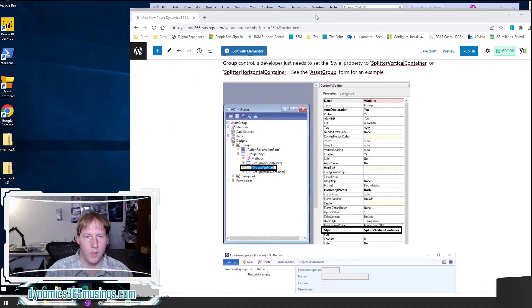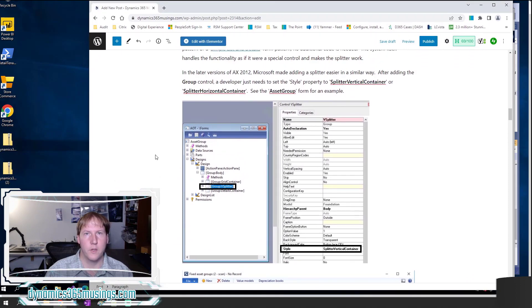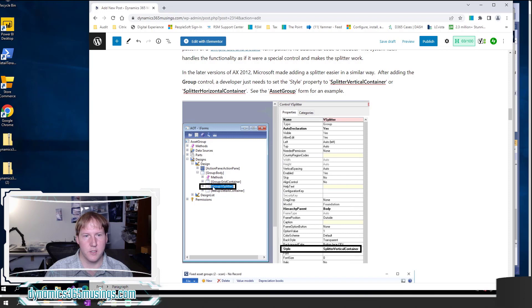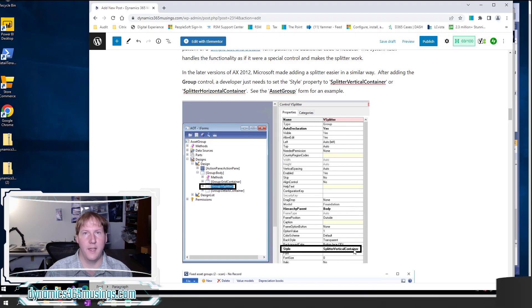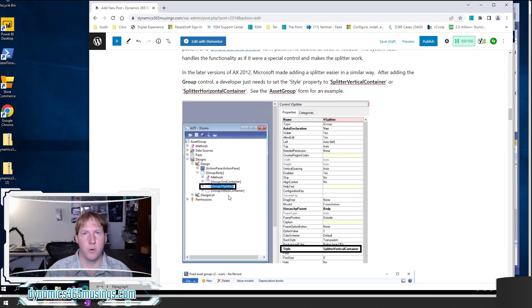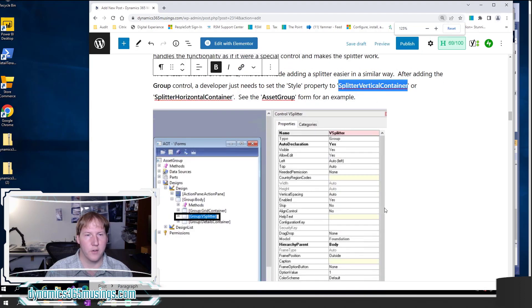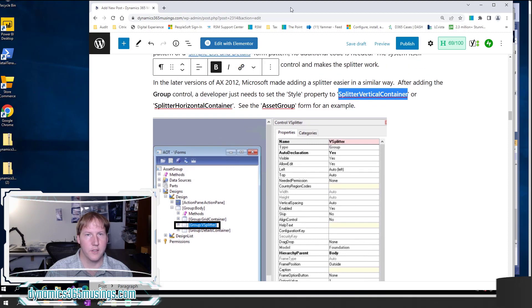I'm going to show you an example from the article. You can review this in the linked article as well. In AX 2012, one example you can look at is the asset group. This has a vertical splitter. You can actually just select it here and then set the auto declaration to yes, and then set the style to splitter vertical container. By doing this, the system will actually add some code to the class declaration method and the init method automatically for you, and then the splitter will work. This is far easier than it used to be where you'd have to add several methods yourself. If you're adding a vertical splitter, set the style property to splitter vertical container. If you're adding a horizontal splitter, set the property to splitter horizontal container.